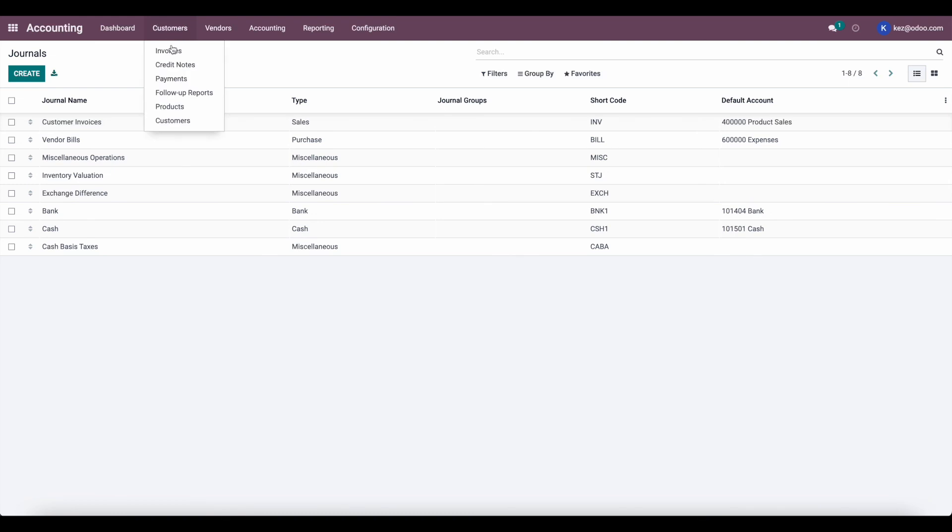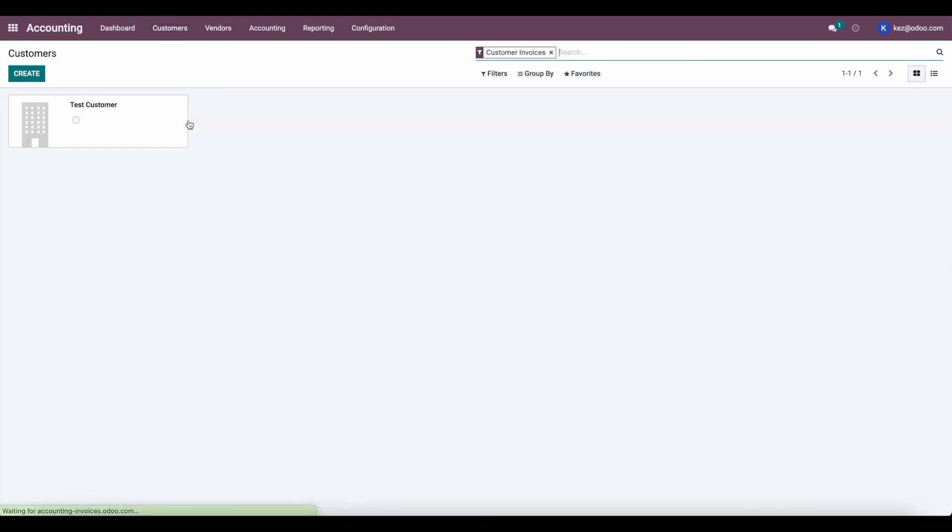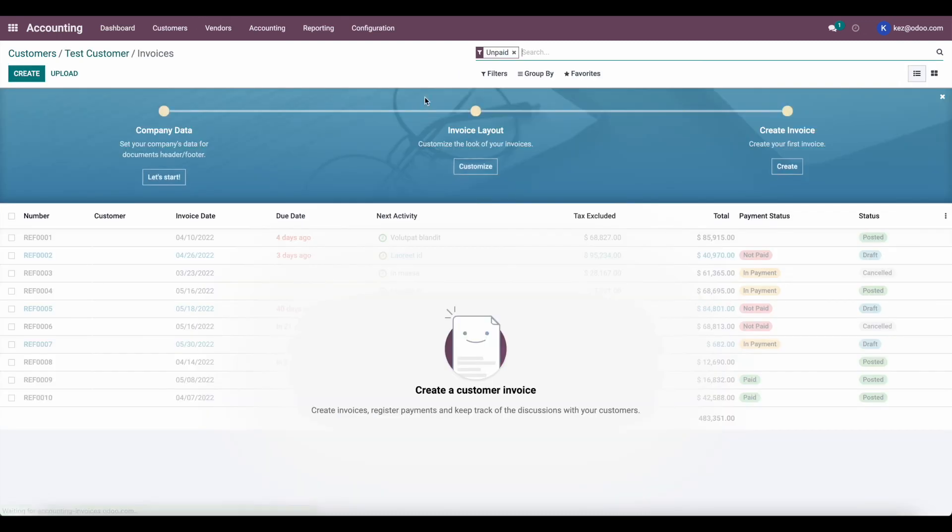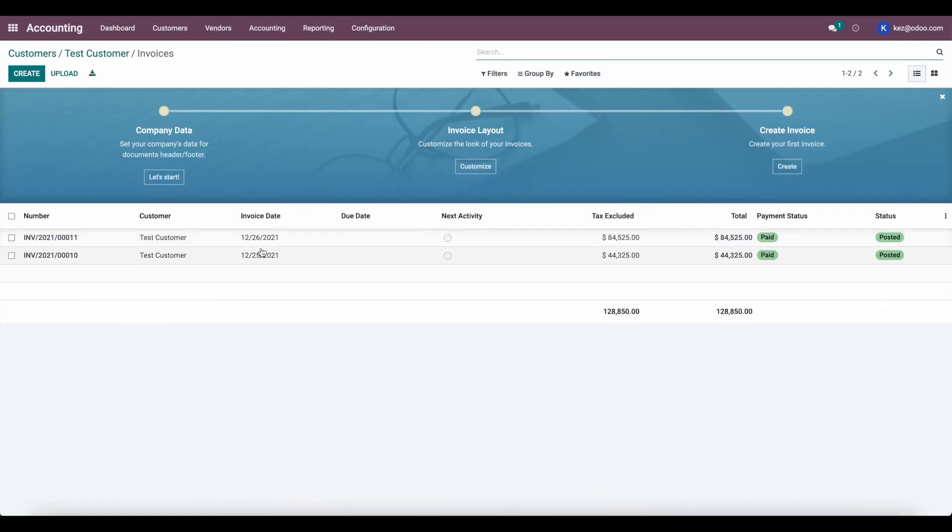And now under our customers, they will see two paid invoices and you have that total amount marked on our customer. They'll also be able to see this inside of their customer portal.